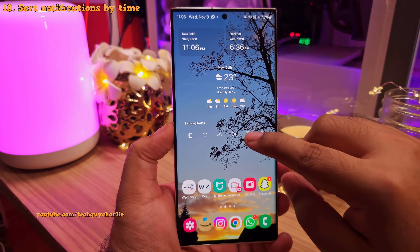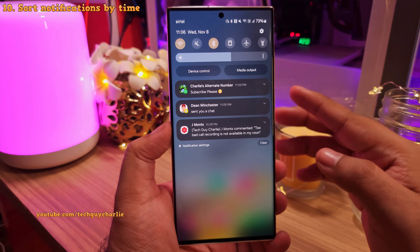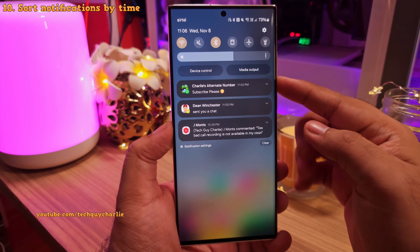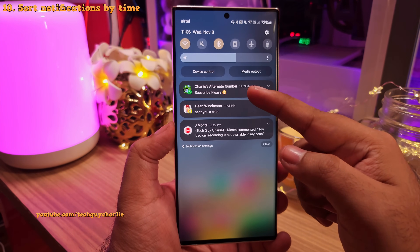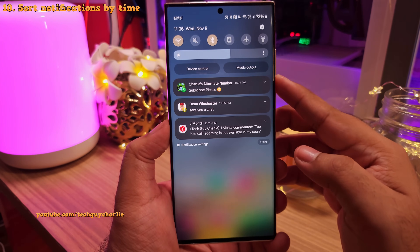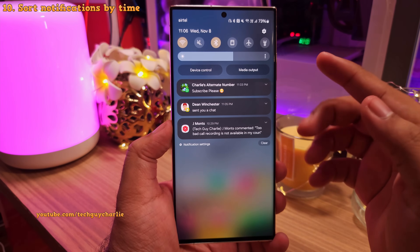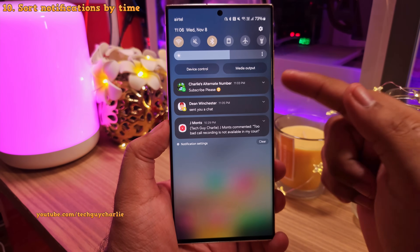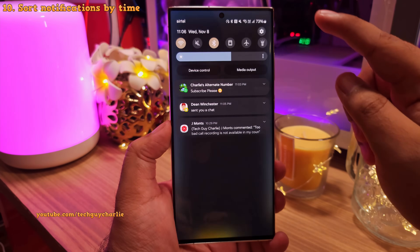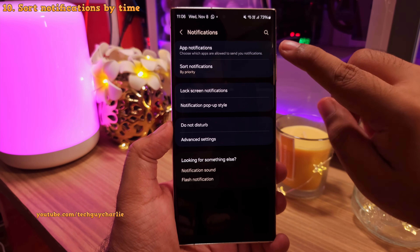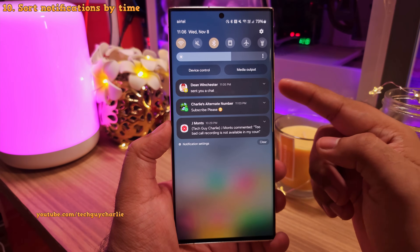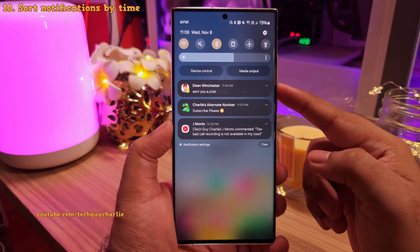You might have noticed that in the notification panel, your recent notifications are not always at the top. By default, the phone sorts notifications by priority, which can be a problem because you might miss the most recent notification. The good news is you can change this by going into settings, then notifications, then tap on sort notifications and change it to by time. Now your most recent notification will be at the top.